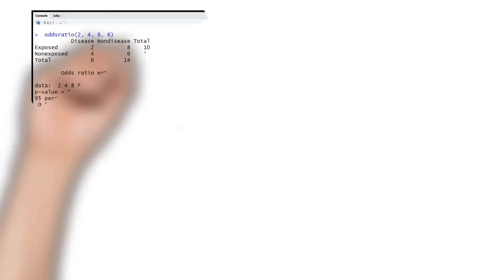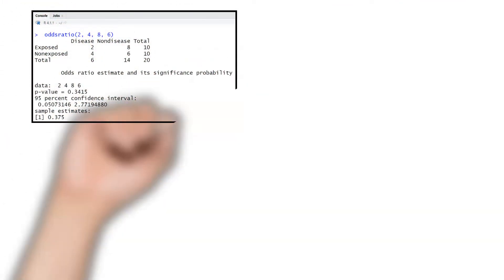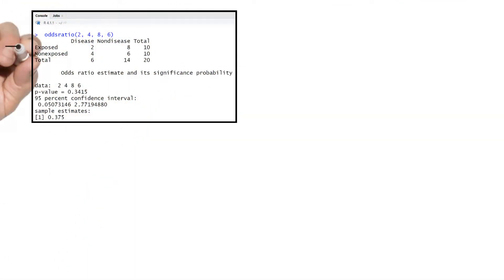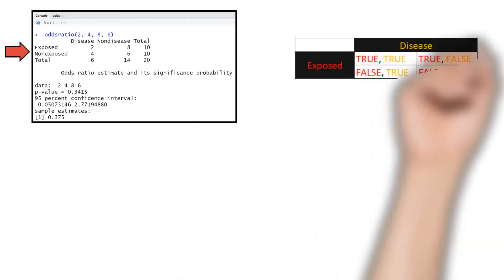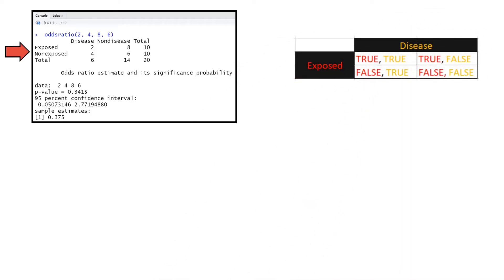The first thing you notice in the output is the 2x2 table, which represents the data which you provided to the odds ratio command. Here is an easy to remember way to appreciate the structure of this table.